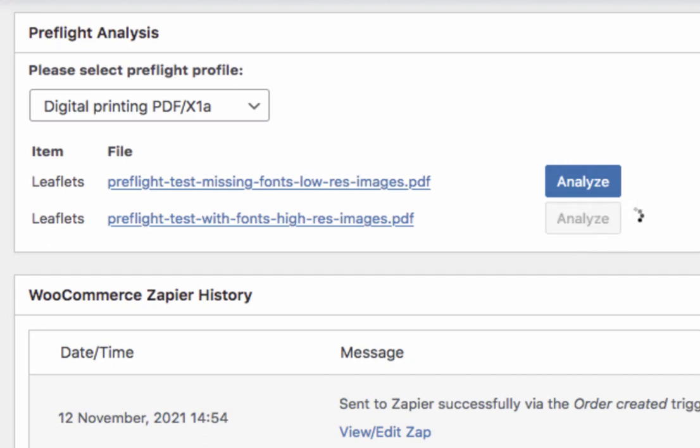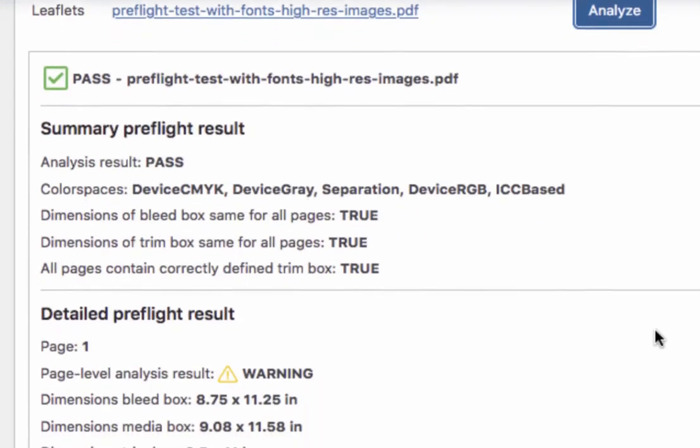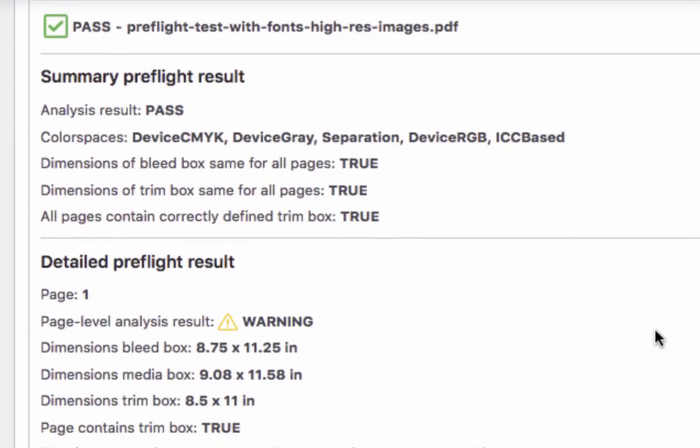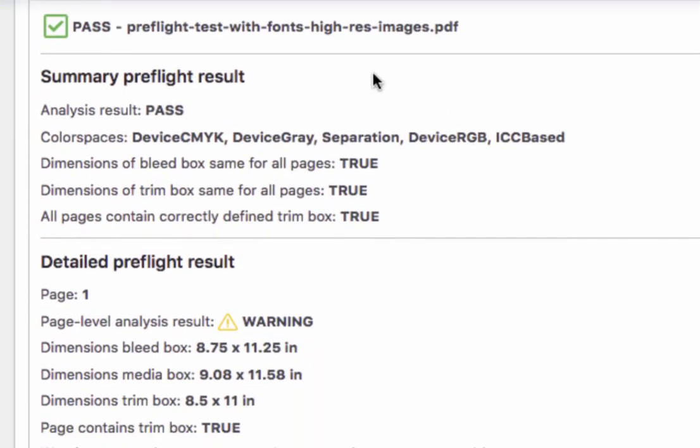Here we are analyzing the high-resolution file with embedded fonts. At the top of the analysis result, you can see a global result of Pass. Essentially, our preflight analysis has not found any issues that would prevent accurate printing of this document.